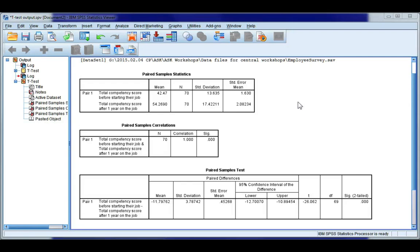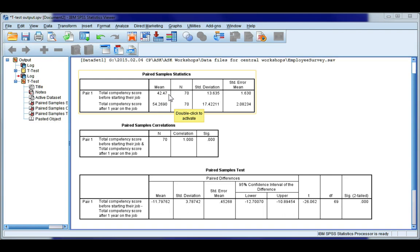Let's have a look at the results of our paired samples t-test. Now our first table shows us some descriptive statistics, and we can see that the mean competency before starting the job was around 42.47, and after one year on the job it increased to 54.269.